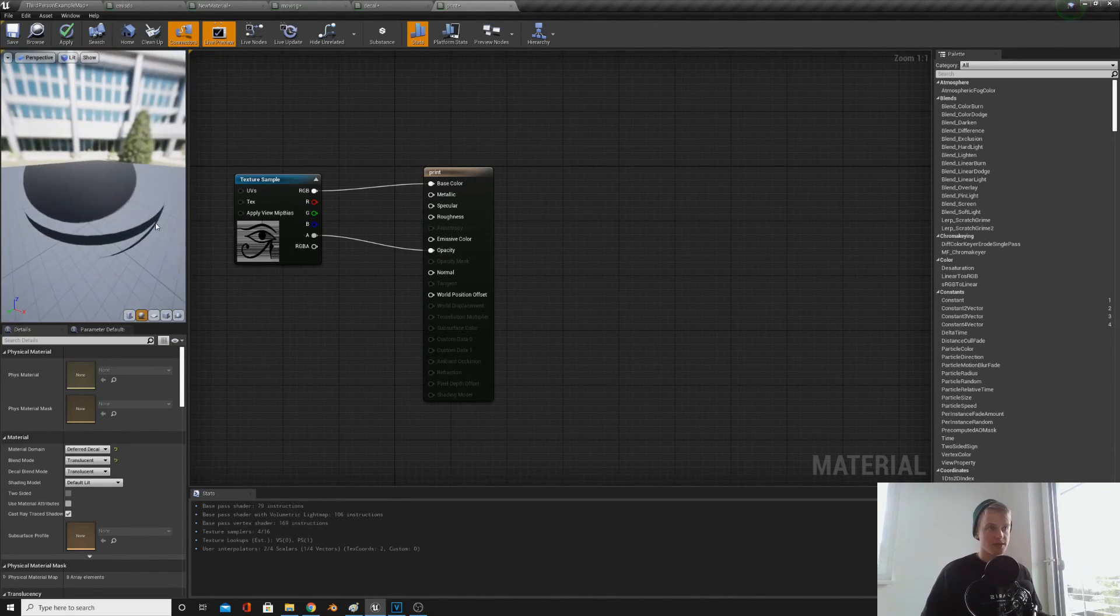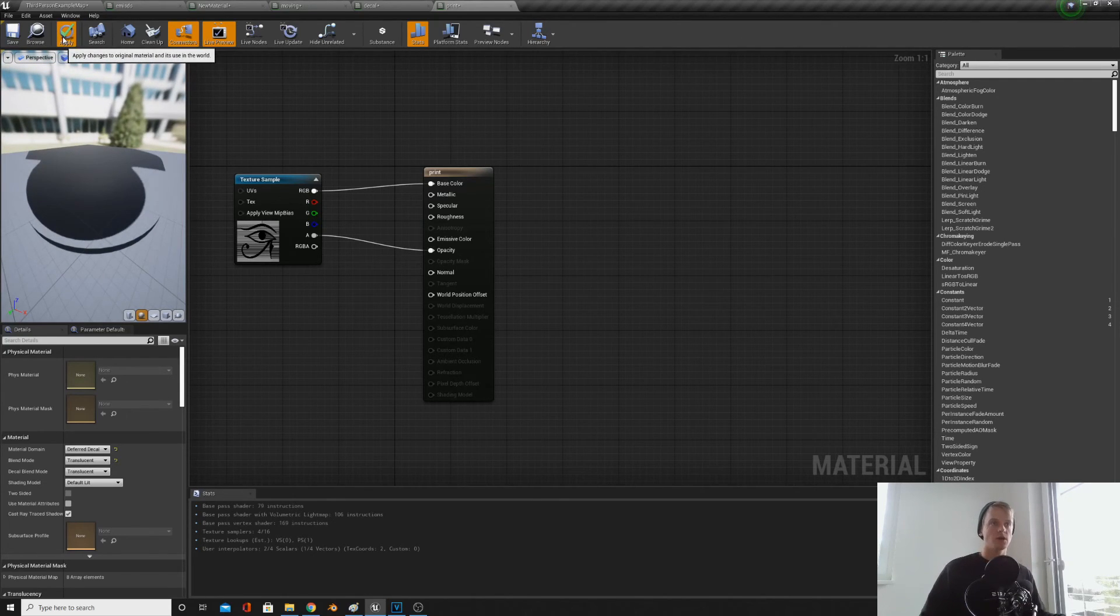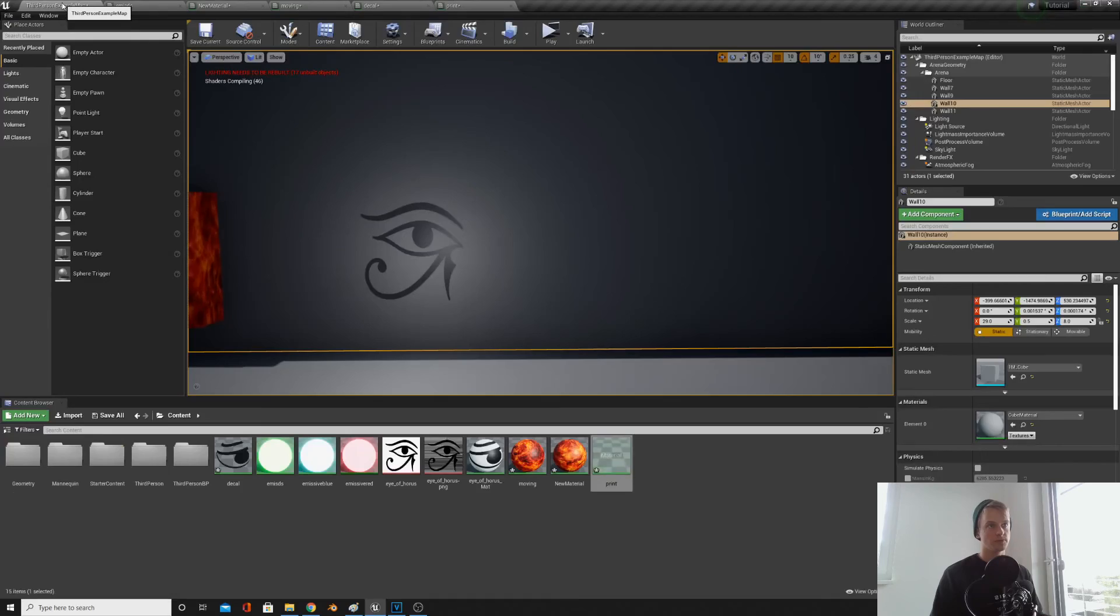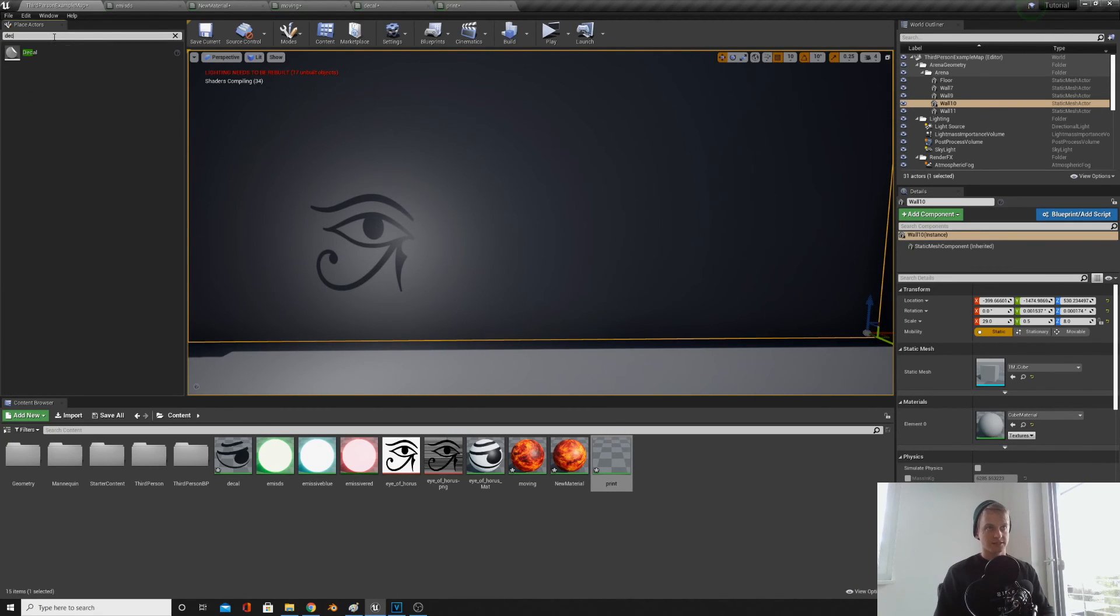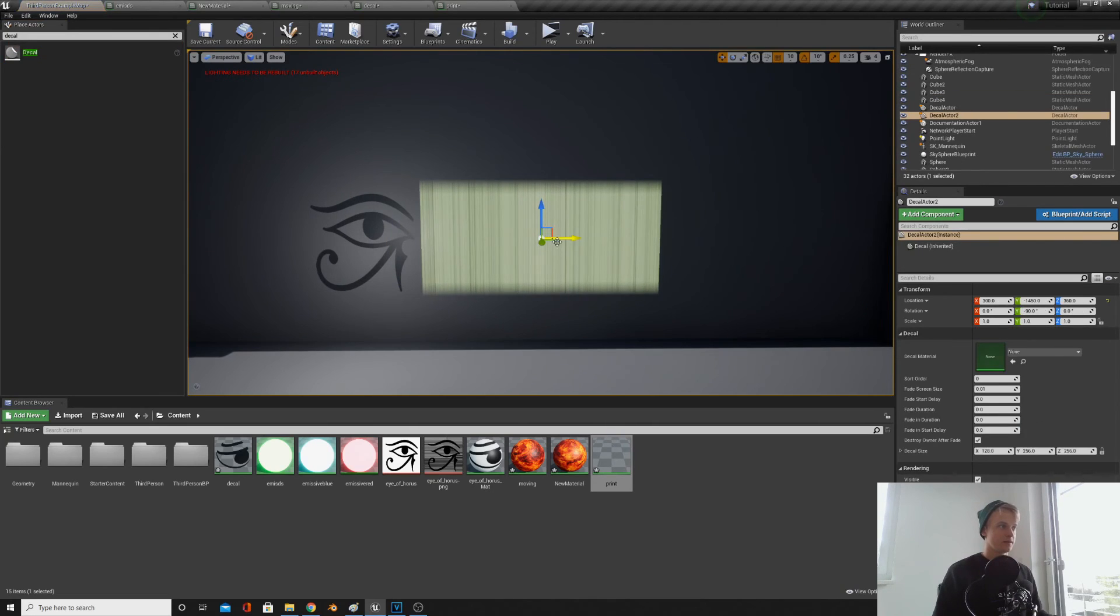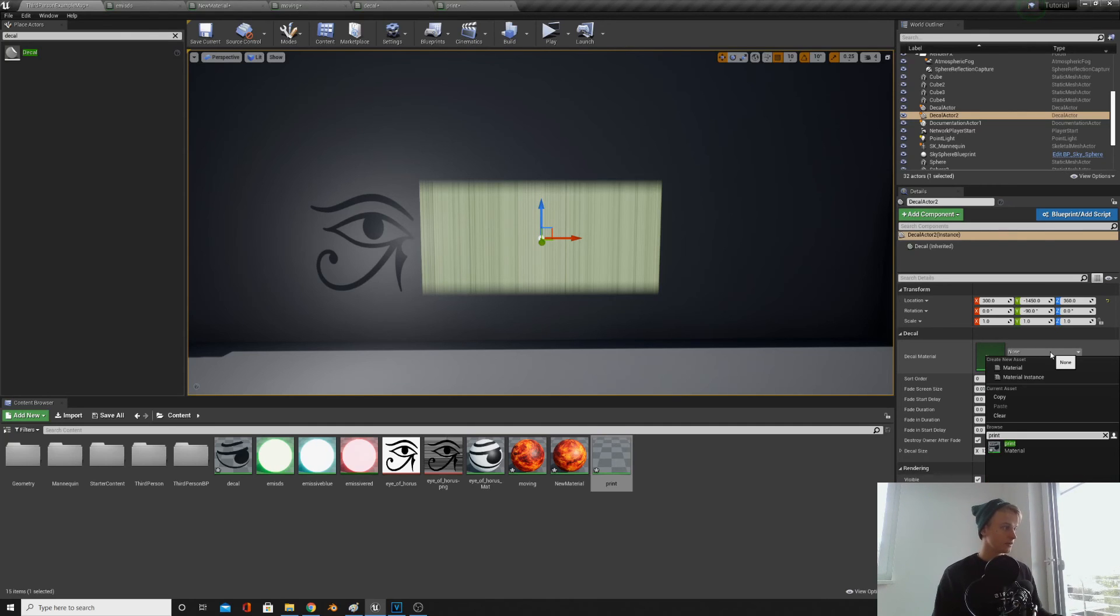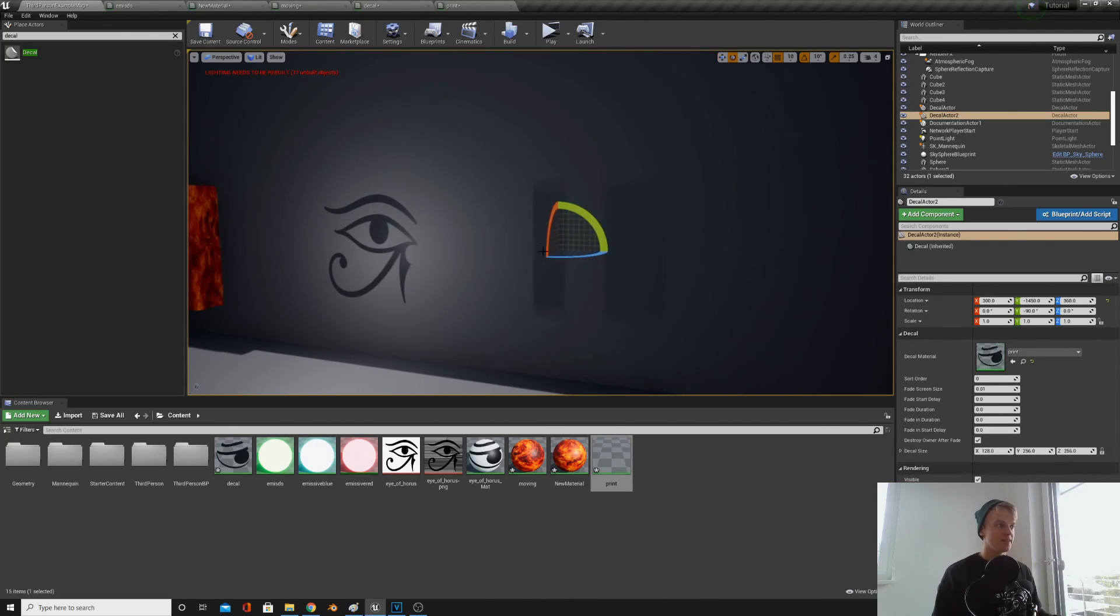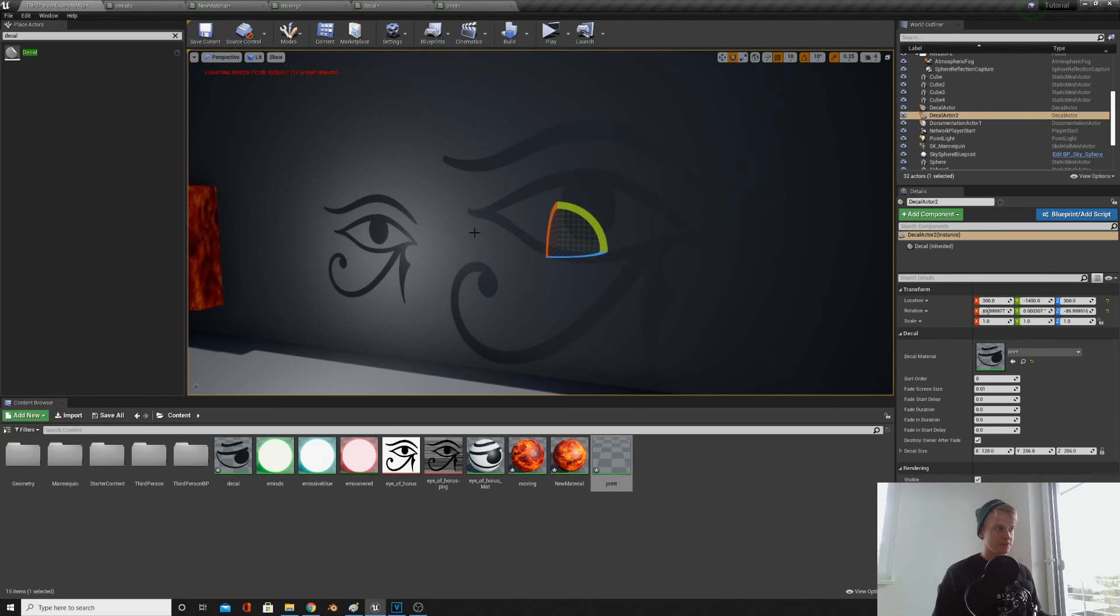So apply this and then go back onto your map. Then we're going to bring in a decal, so in the place actors type decal. Under the properties details, find your decal, find your material we just made, we called it print, and then rotate it until it's visible.